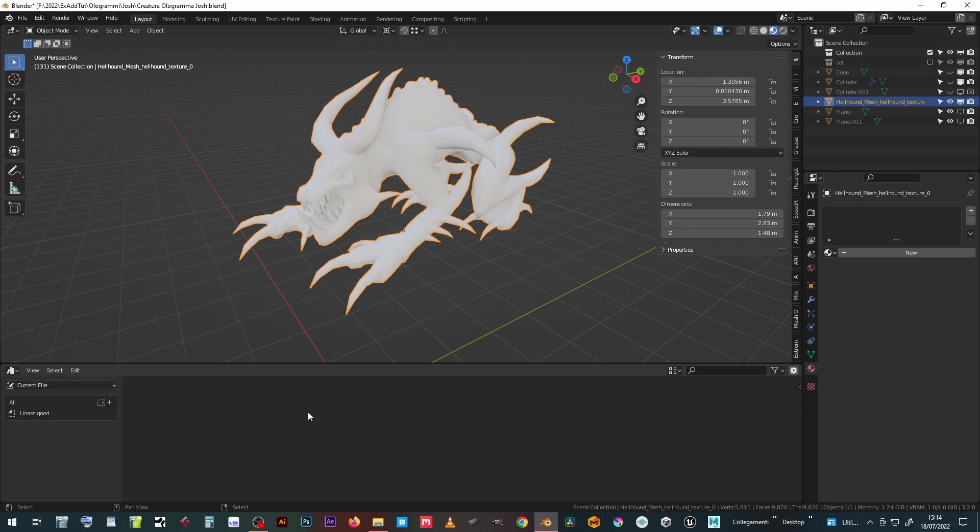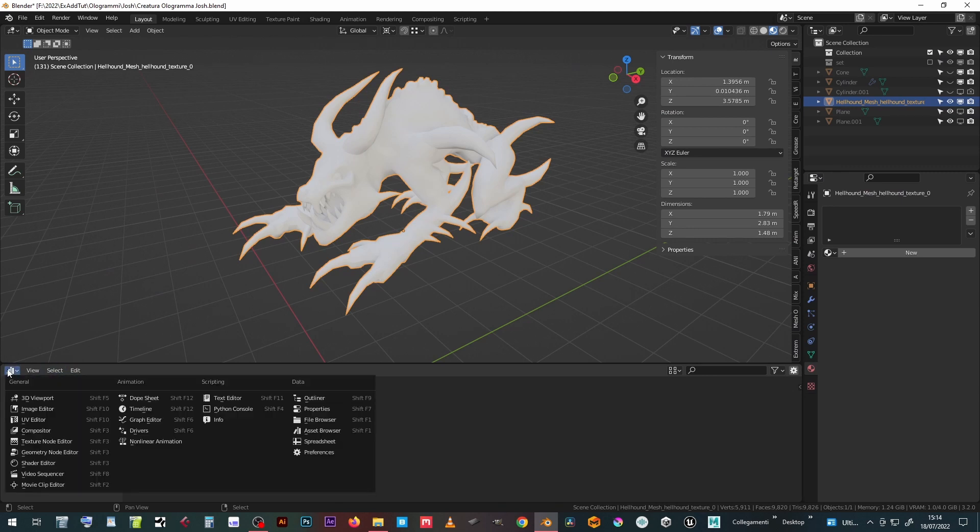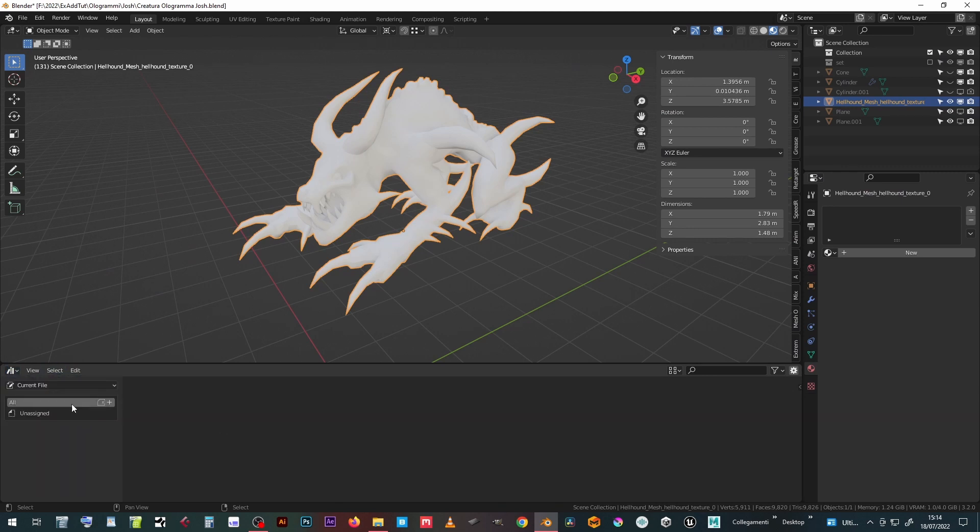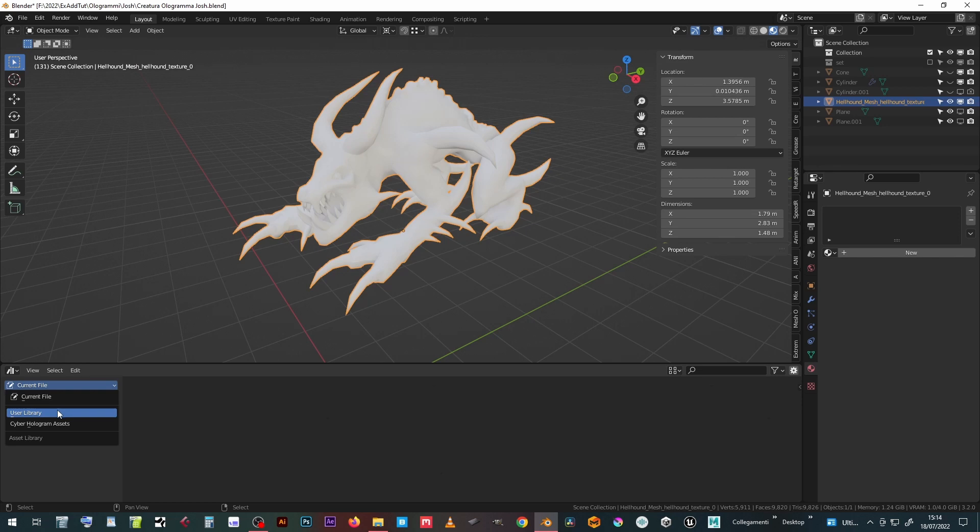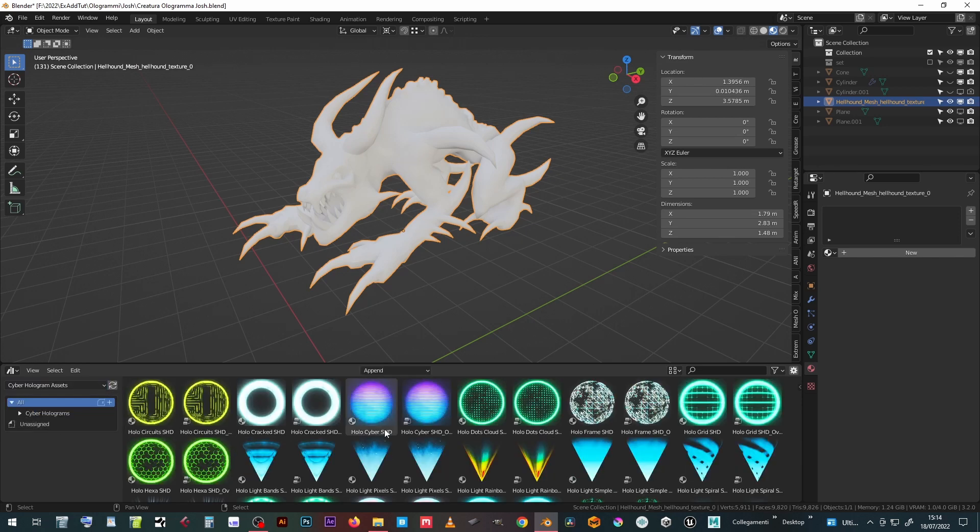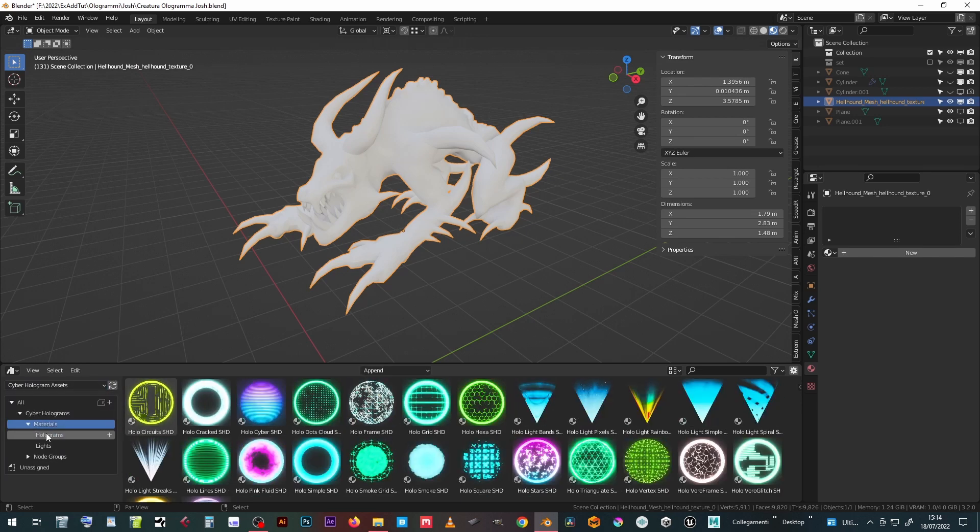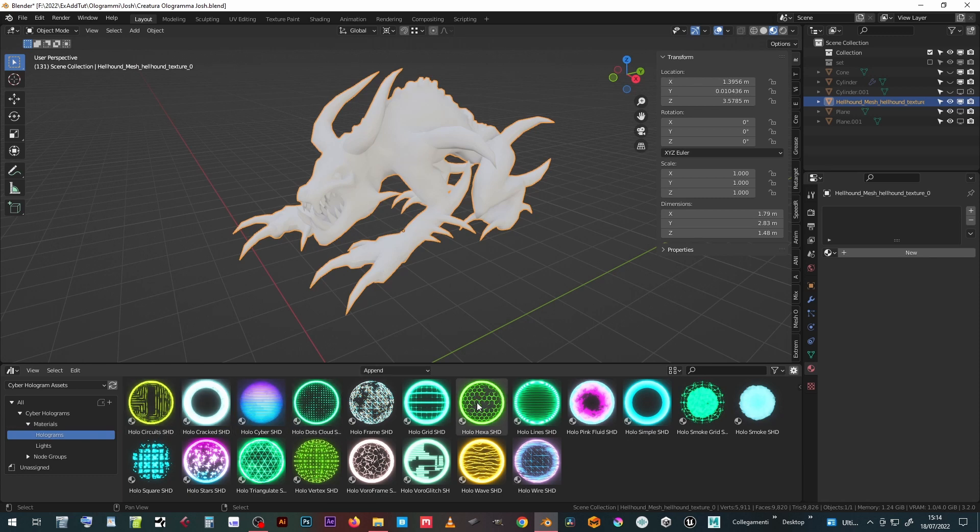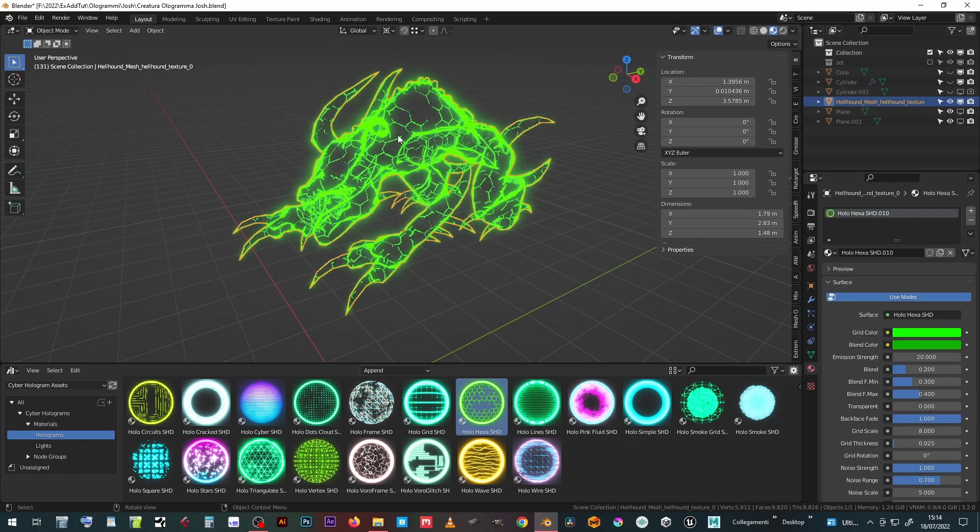Opening an Asset Browser window, together with the user library we will find the new CyberHologram library, divided into four sublists: Materials Holograms, Materials Lights, Node Groups Holograms and Node Groups Lights.